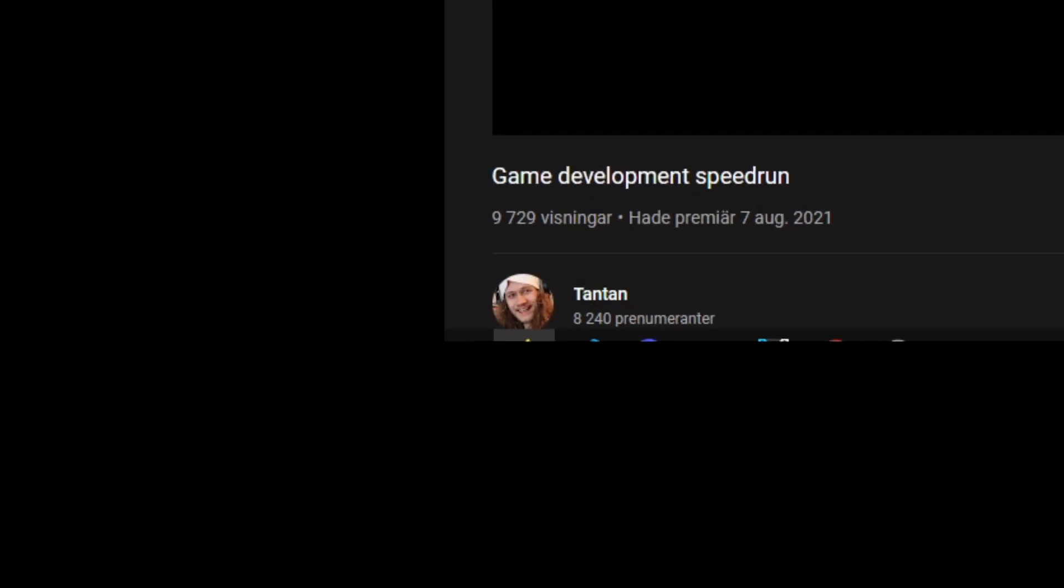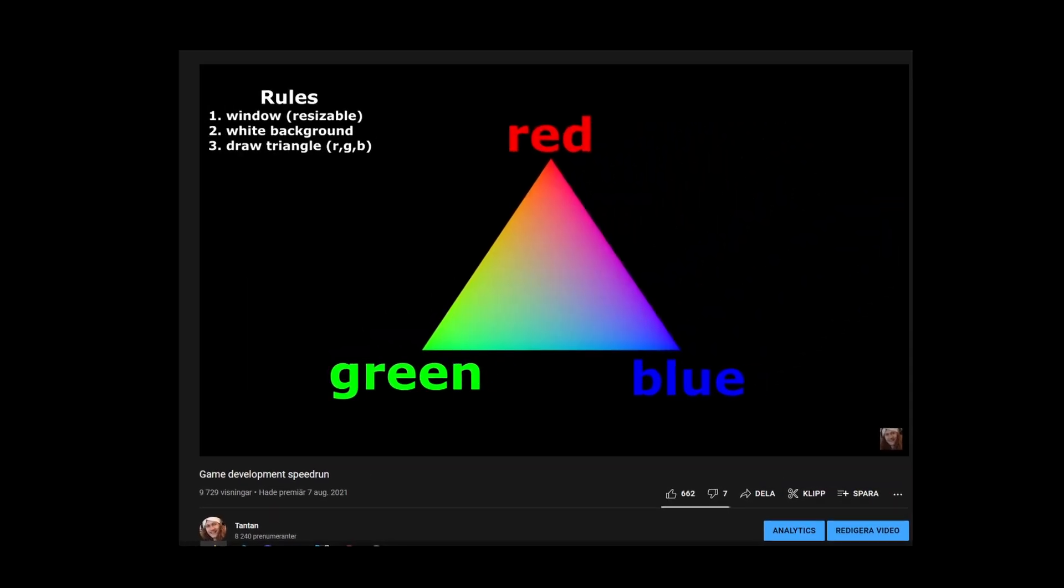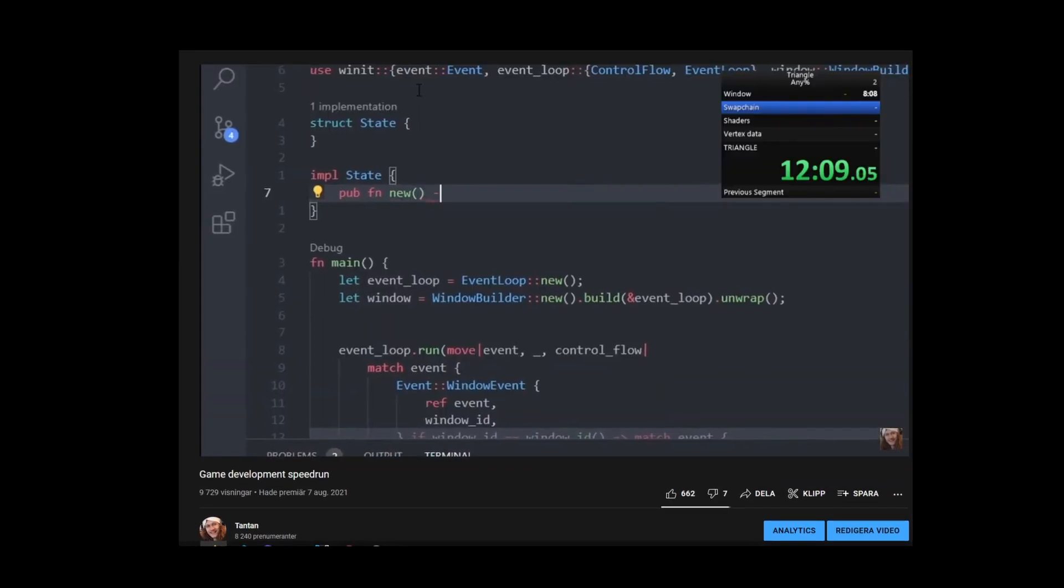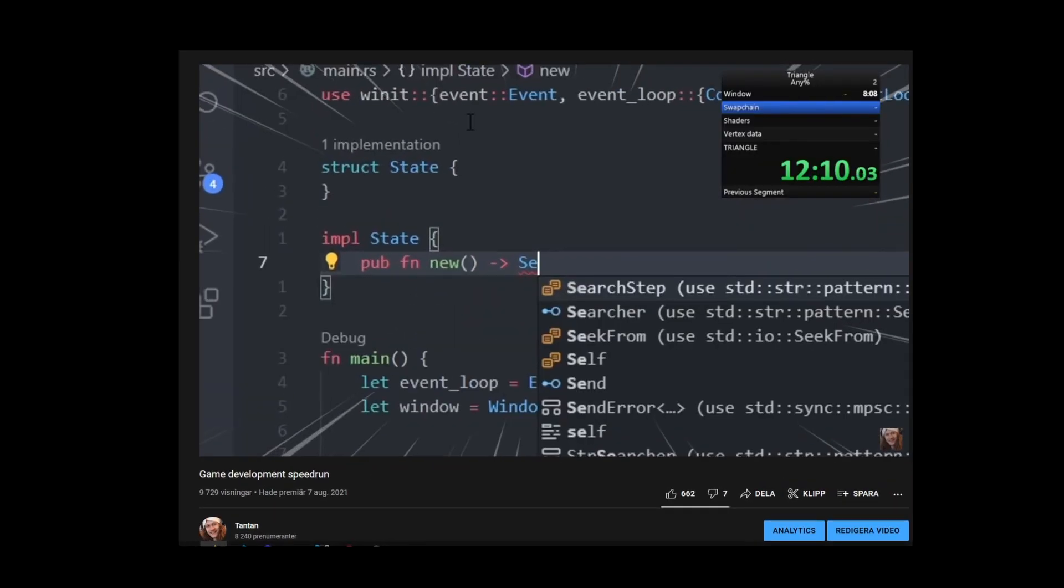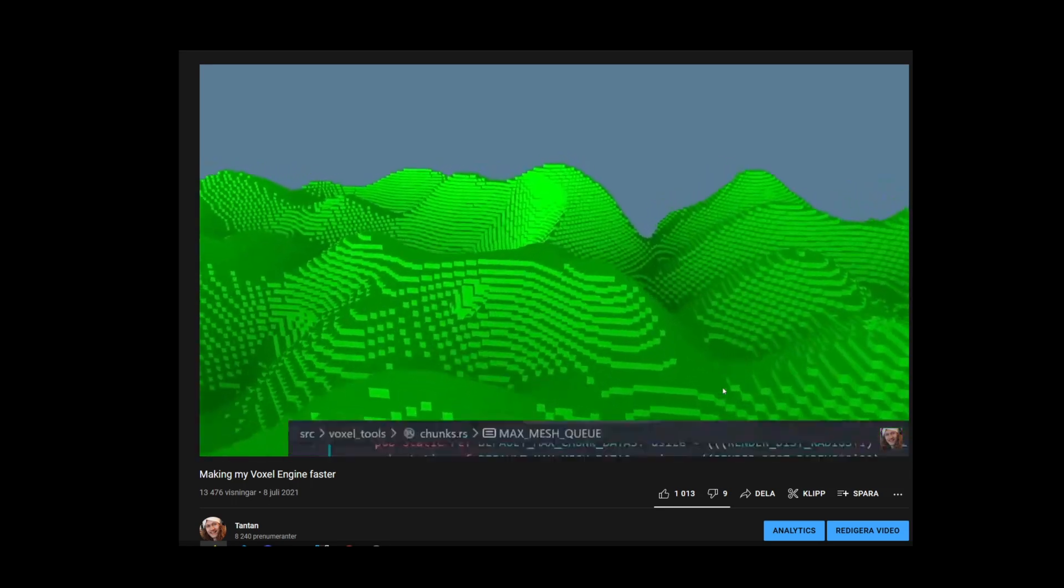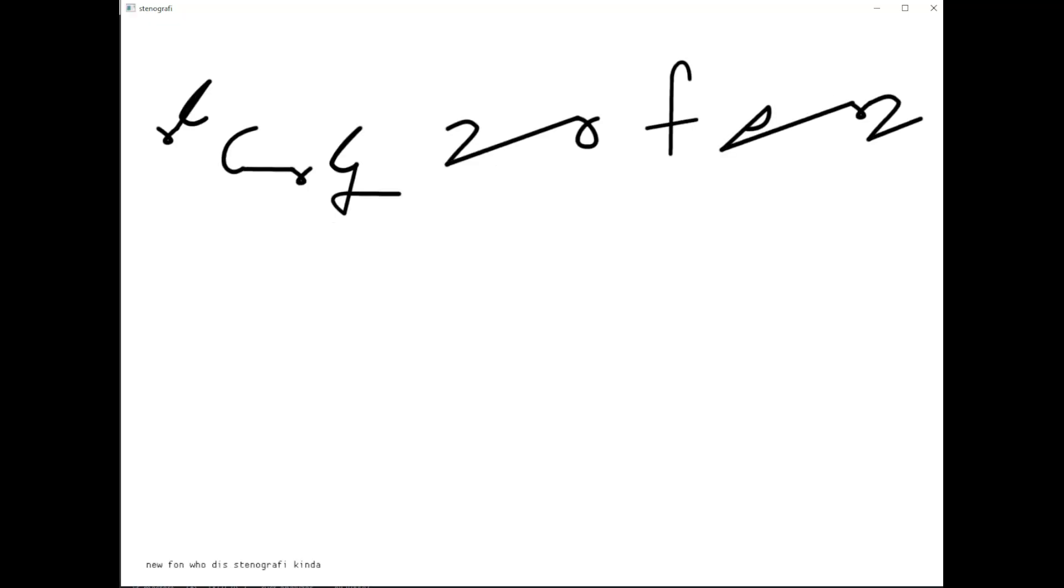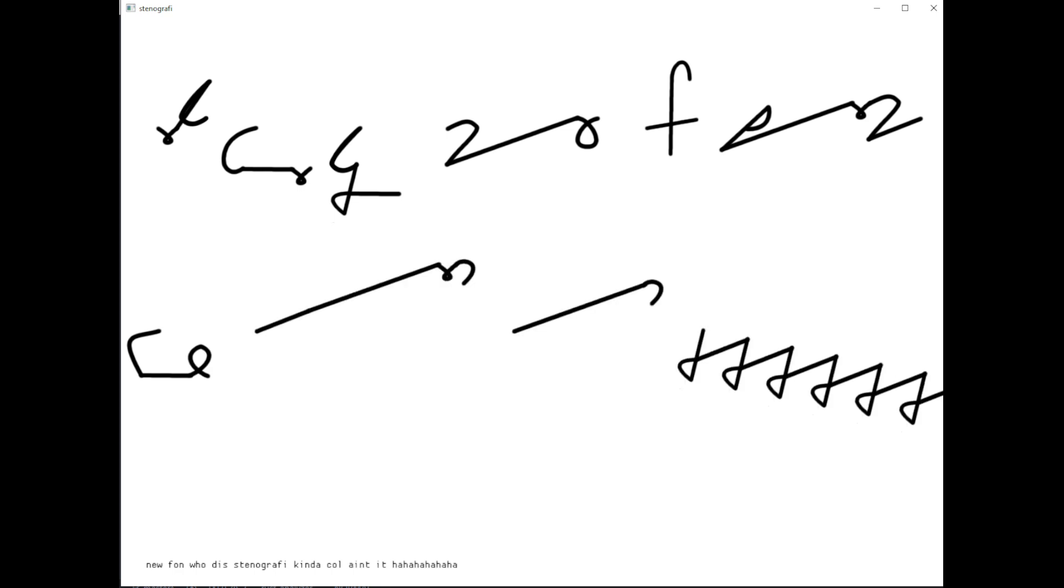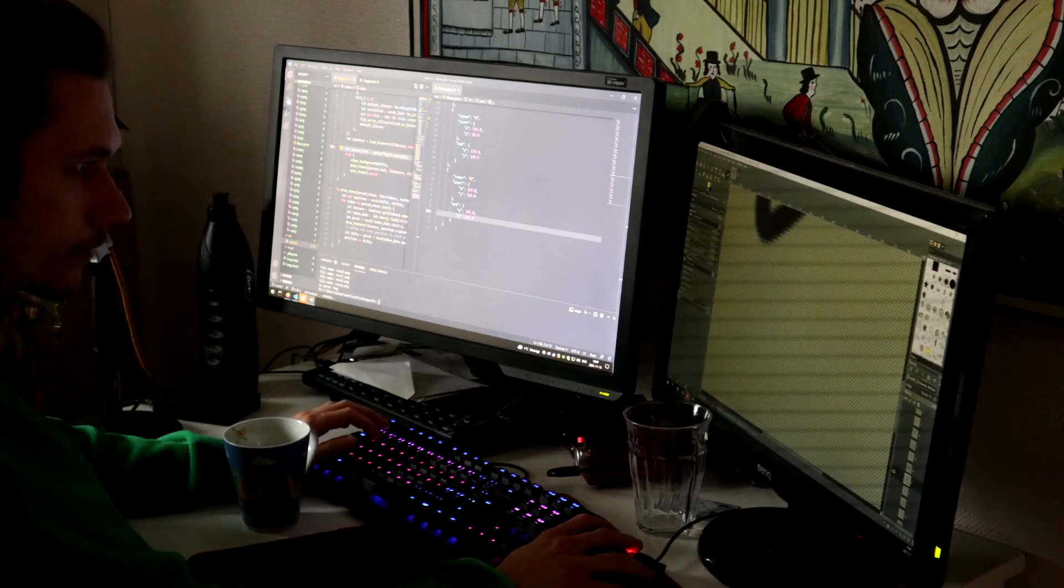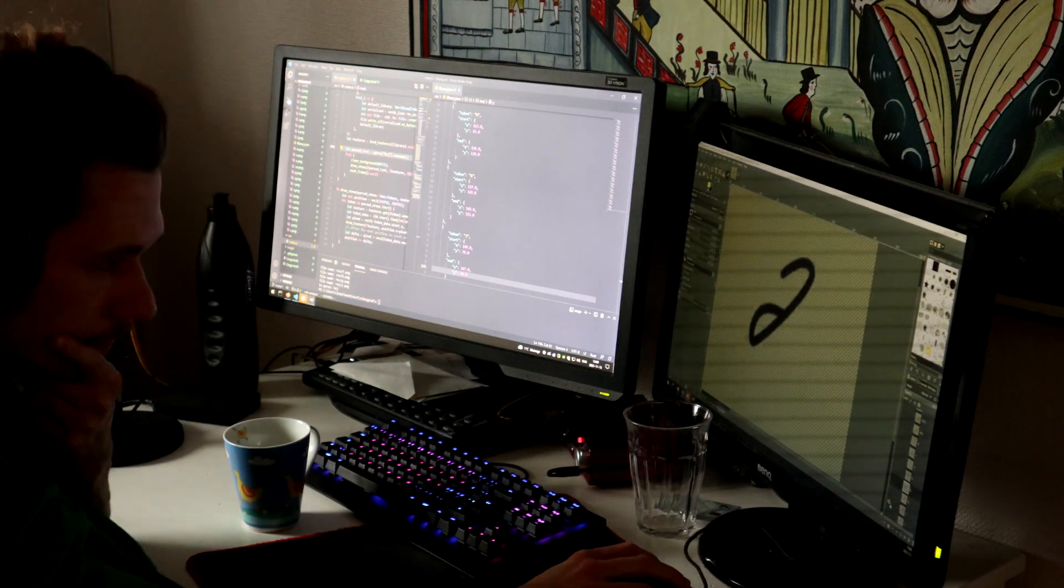I should clarify some things first though. This YouTube channel is usually about game development but today I'm gonna share with you guys how I built this software that lets you write stenography. This is not going to be focused on the history of stenography. This is after all a programming channel so we're gonna check out how I made this software.